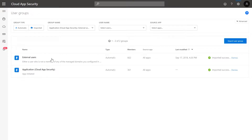You can also import additional groups to the Microsoft Cloud App Security portal from the apps that you have connected, to enable you to create dedicated governance for different groups across your organization. So, let's go ahead and import a user group.